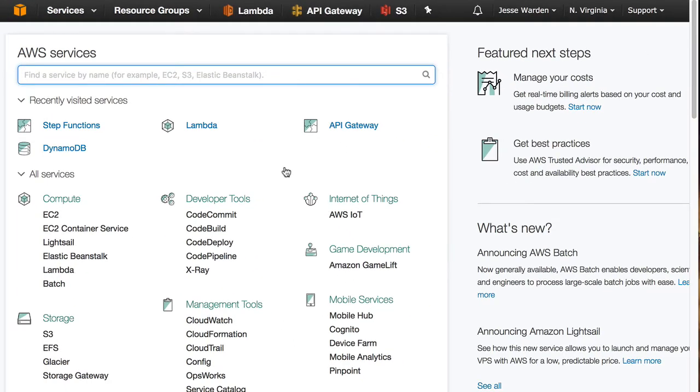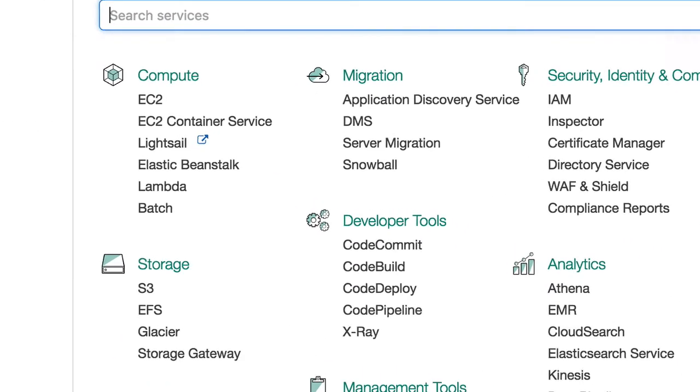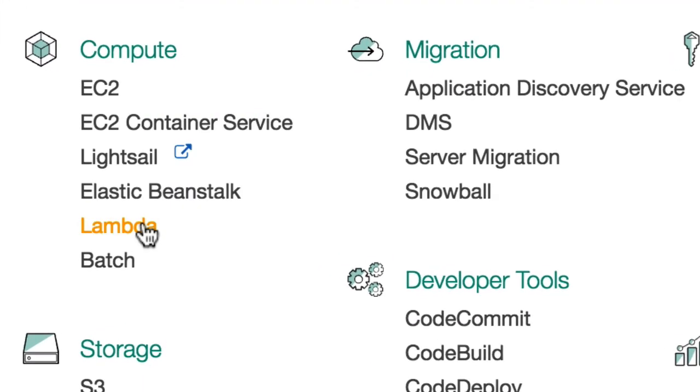When you get here to Amazon, this is called the Amazon Console, and there are 20 billion services that Amazon provides. The only one we care about is Lambda. Lambda is basically taking any function, and I do mean any function that you write in JavaScript or Python or Java or C Sharp, whatever. We're going to write in JavaScript. Have Amazon run it for you.